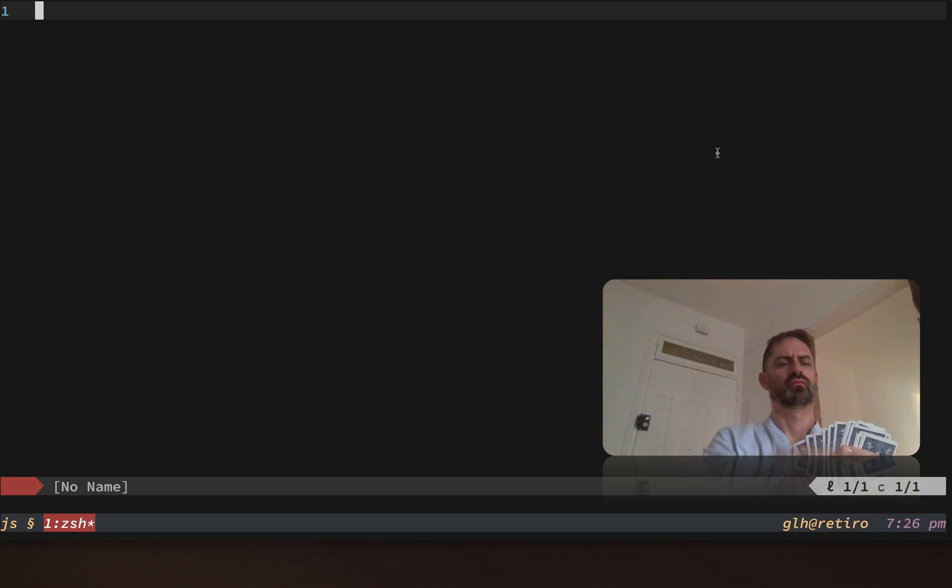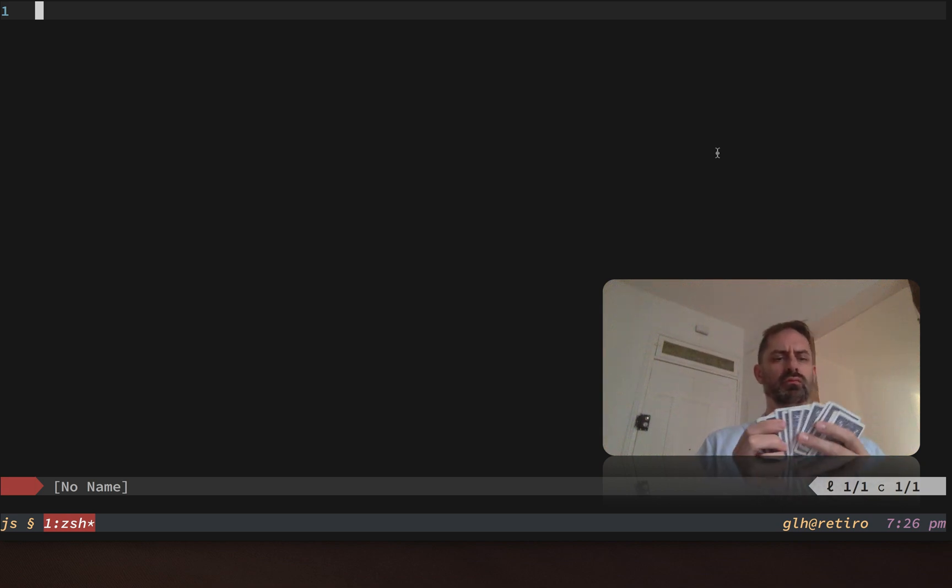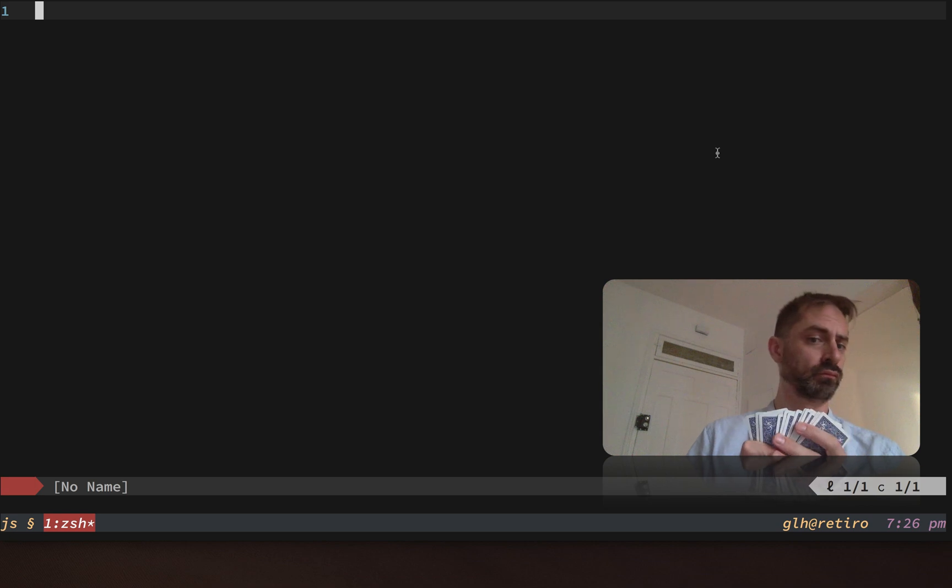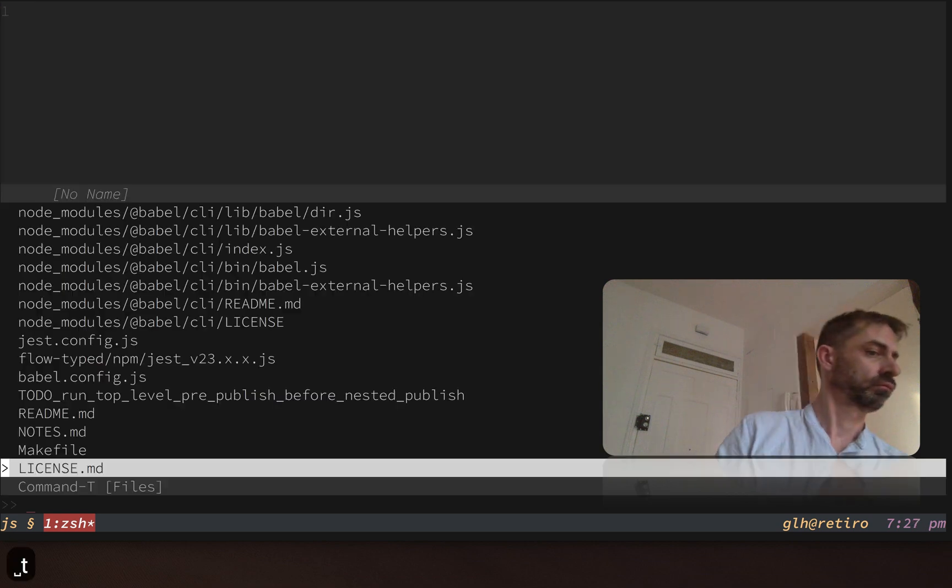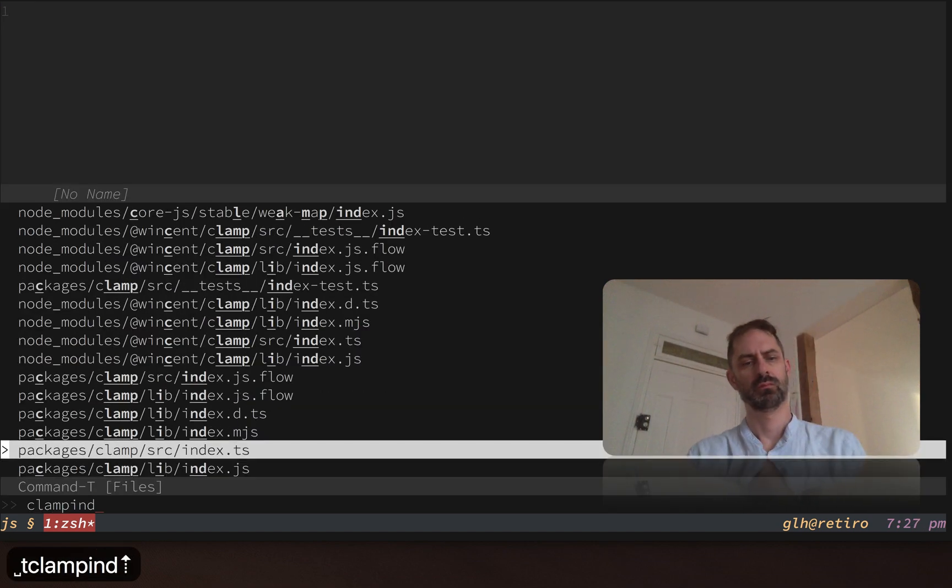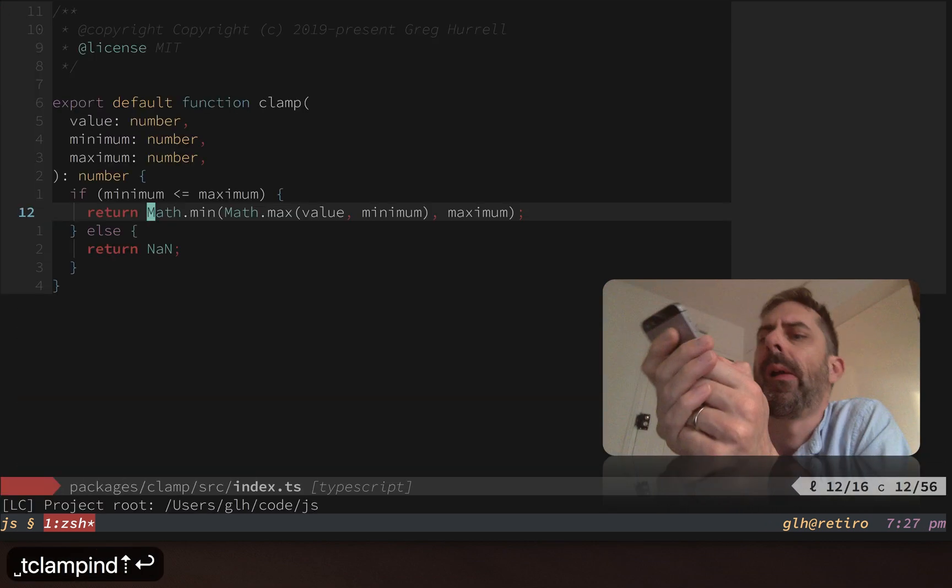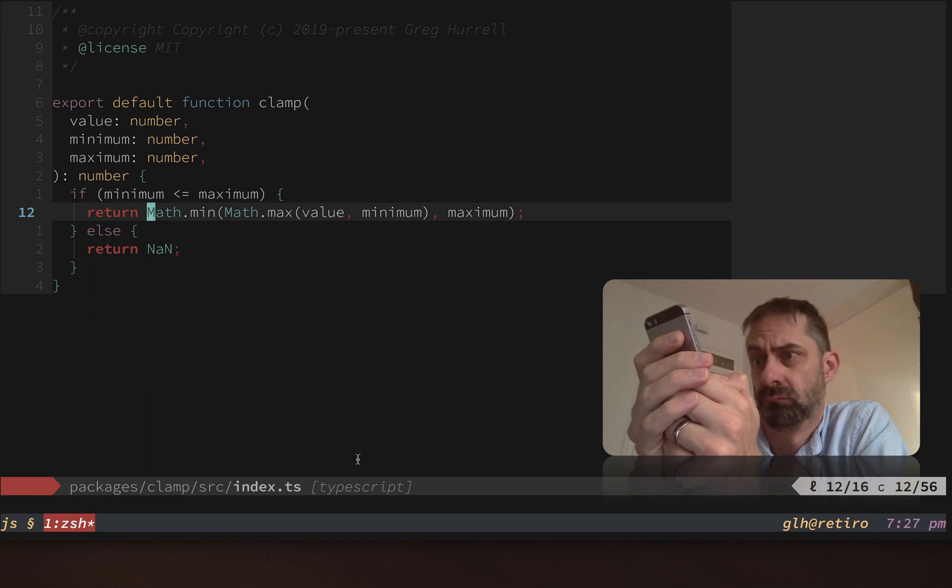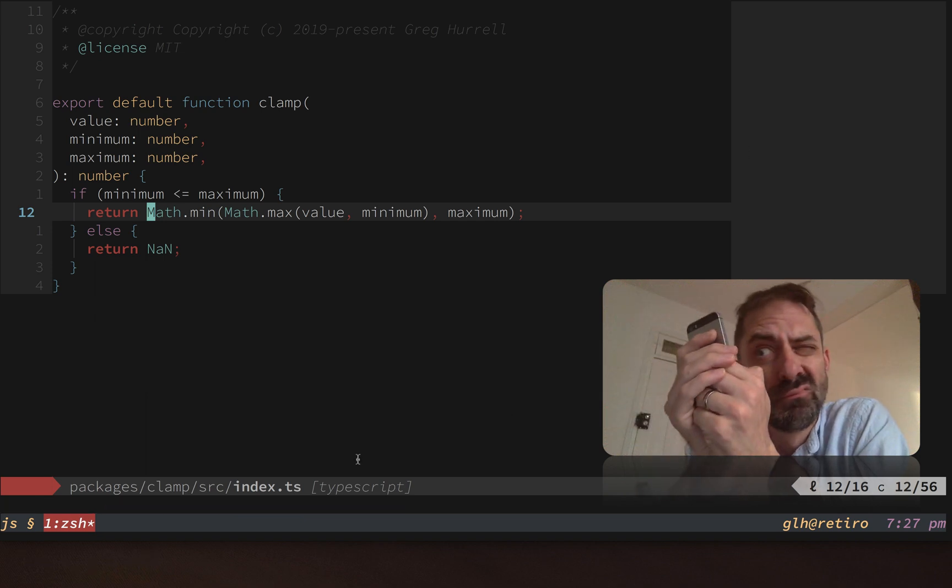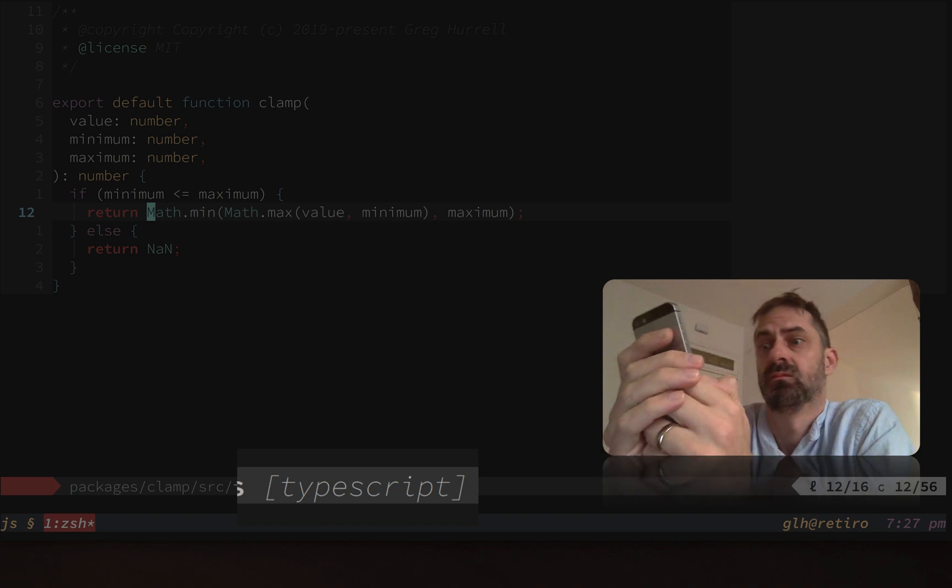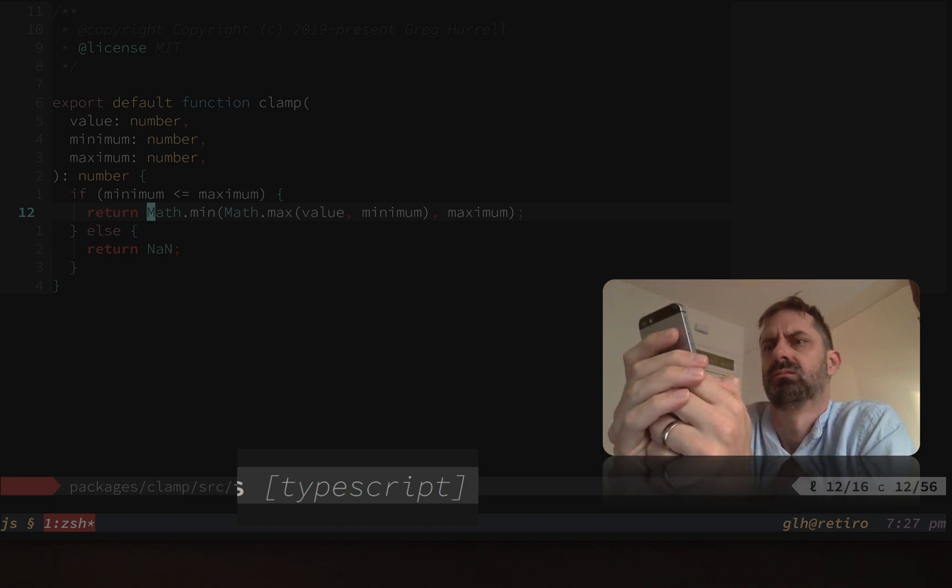First of all, what is a compound file type? I'm going to do that by showing you a simple file type. This is a simple file type because if you look there in the status line, it just says TypeScript.